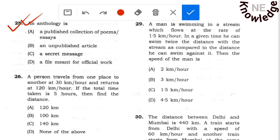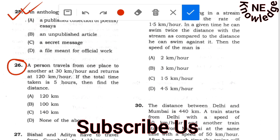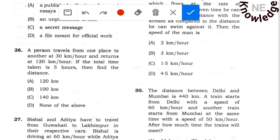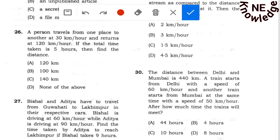The first question in this part is question number 26. A person travels from one place to another at 30 km per hour and returns at 120 km per hour. If the total time taken is 5 hours, then find the distance.